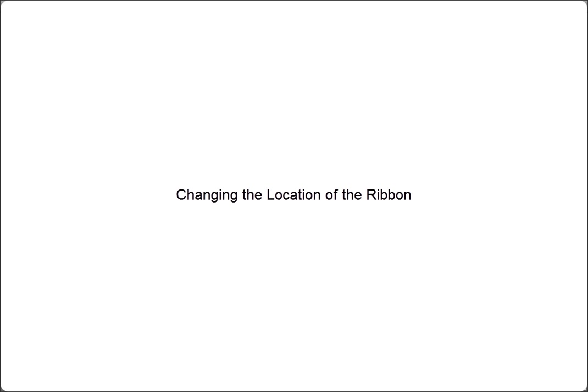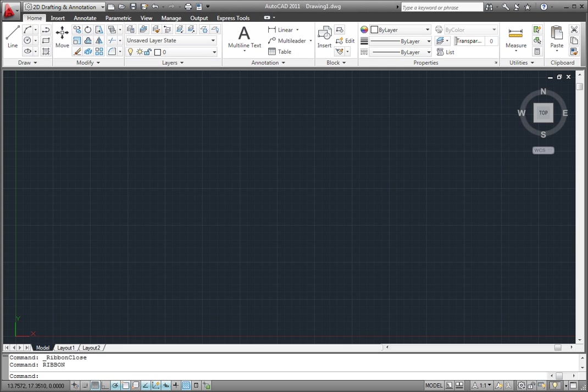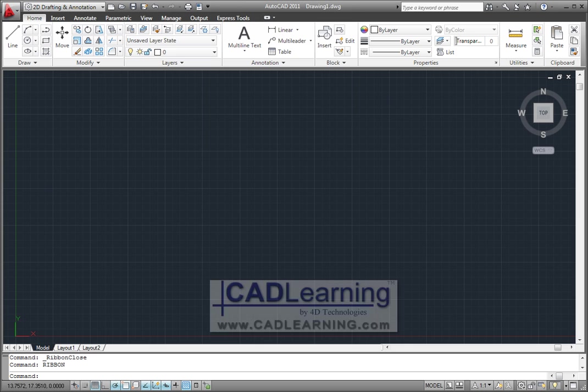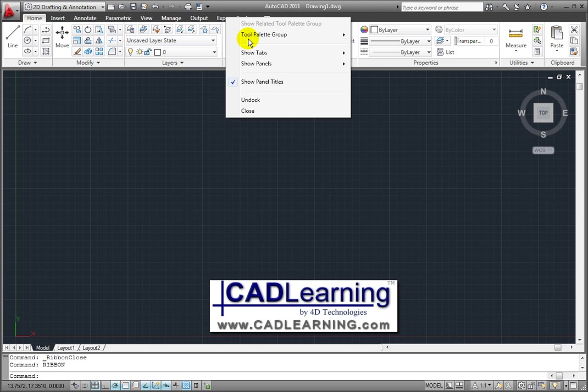The ribbon location can also be changed. It does not have to be docked at the top of the screen. If I right-click on the ribbon, I can choose Undock.